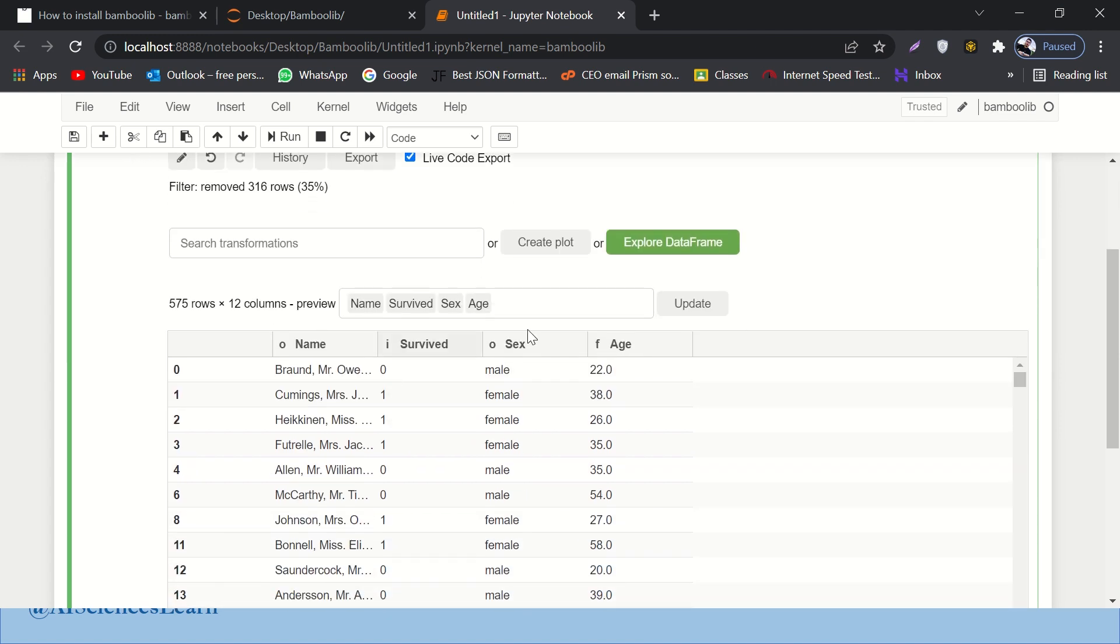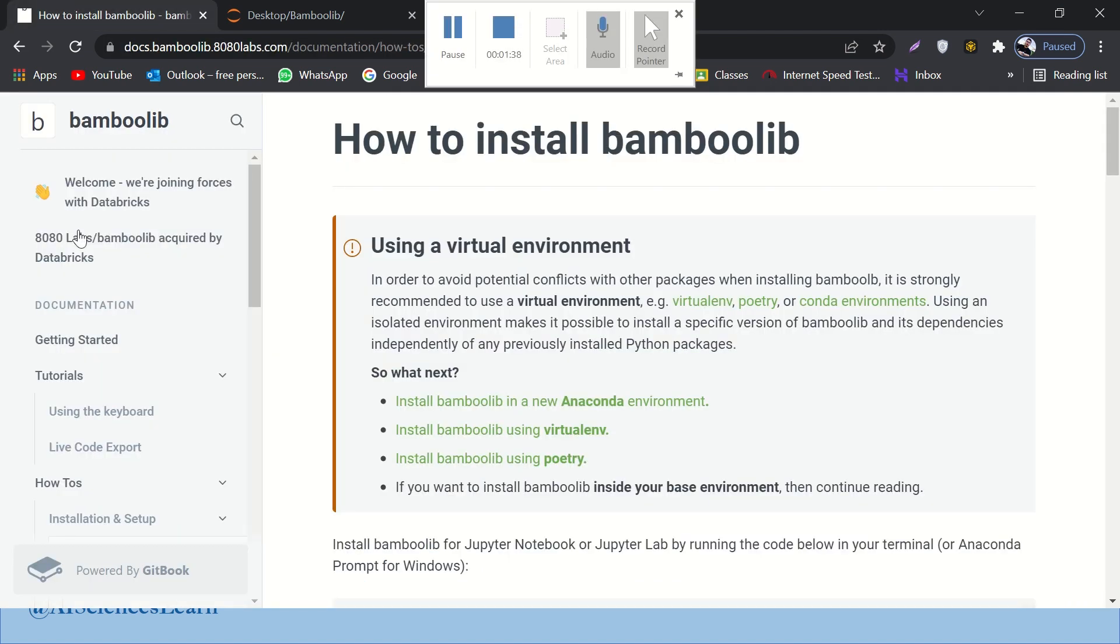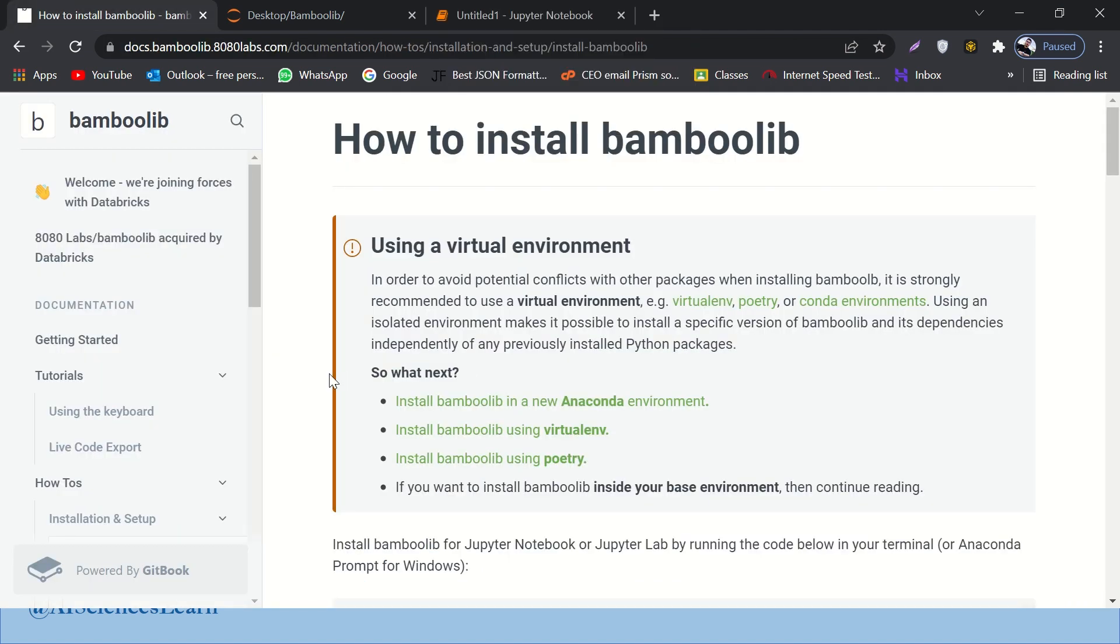Also, you can play around with a lot of things over here. Let me get back to it in a while. Also, you can export the data frame as well. You can visualize the data as well. Let me get back to it in a while. First of all, let's see how it works. How can we install it?